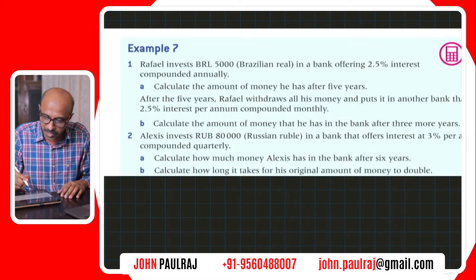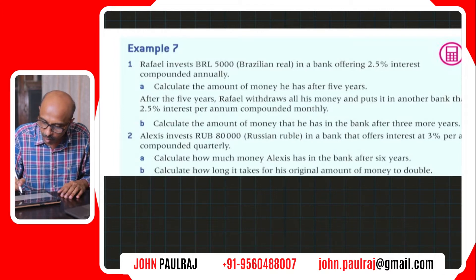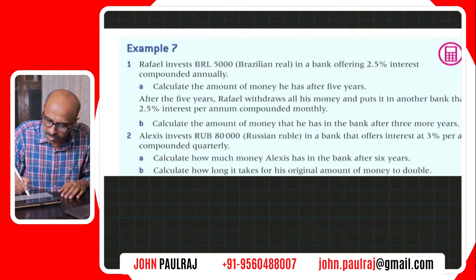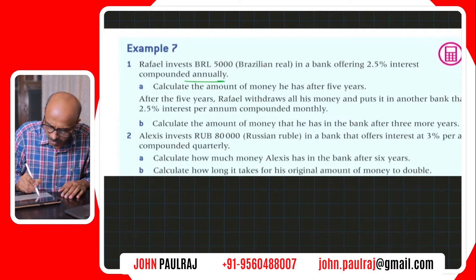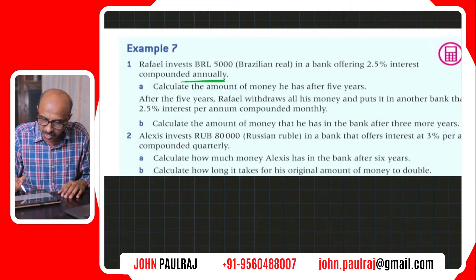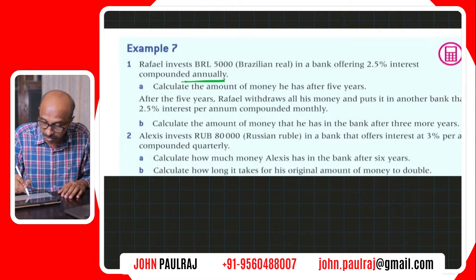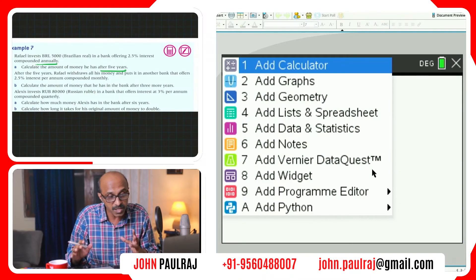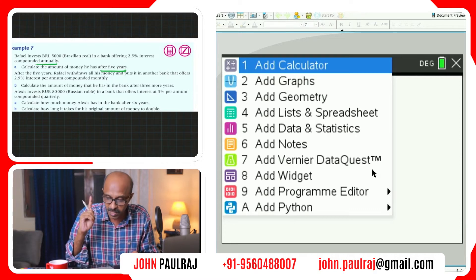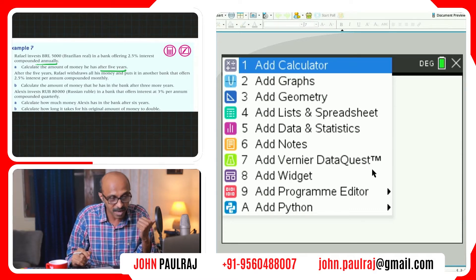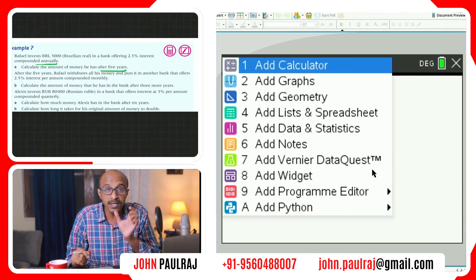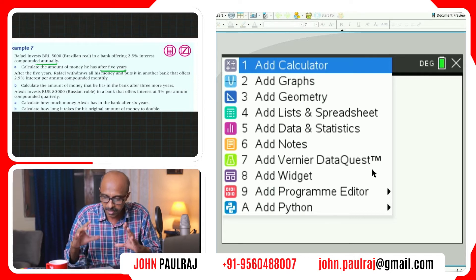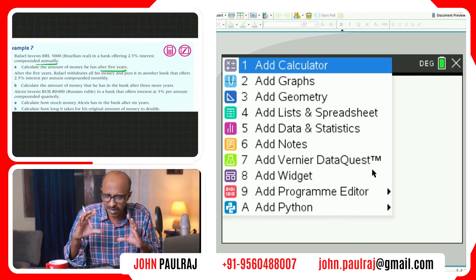This is Rafael, who's investing Brazilian 5,000 real in a bank offering 2.5% interest compounded annually. That's important — compounded annually. Calculate the amount of money he has after five years. I have prepared a very different layout this time. On the top you can see my working — that's my iPad. On this side we have the calculator menu, and I'm just going to show you the box where we have the finance solver.